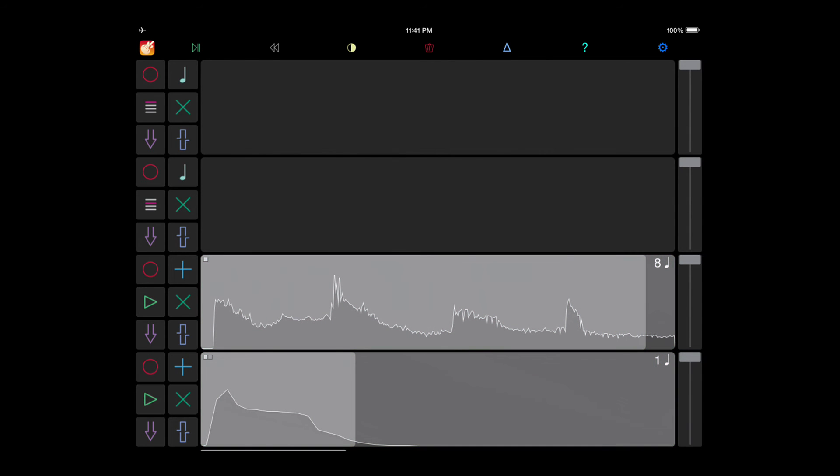Now that we've recorded a longer loop, rewinding the transport to the beginning and playing will cause that longer loop to jump to the correct position. It'll actually jump to its best guess as to where you started recording in the host timeline.